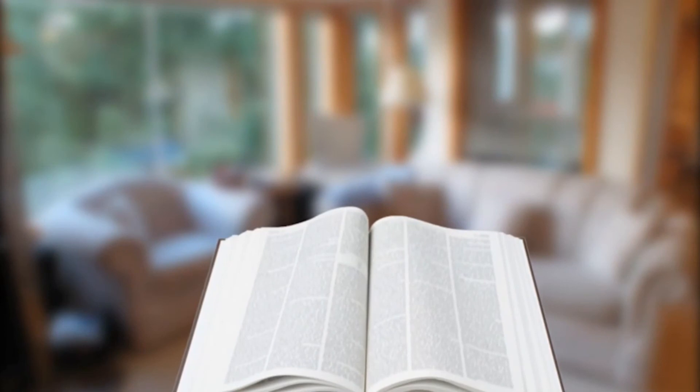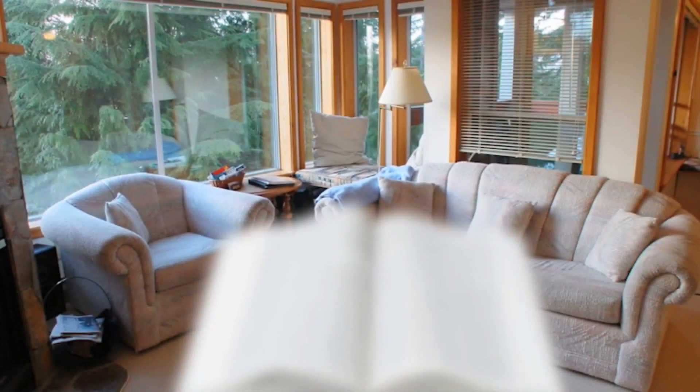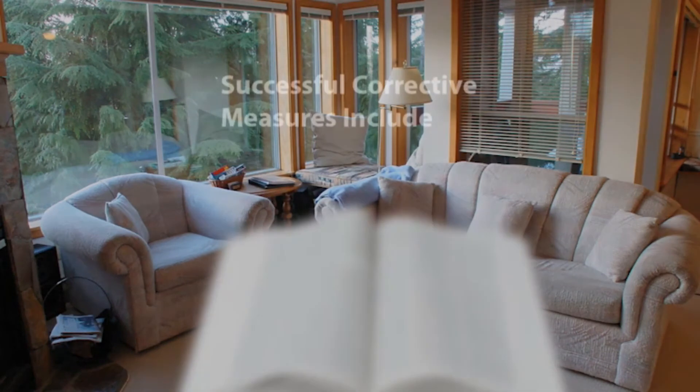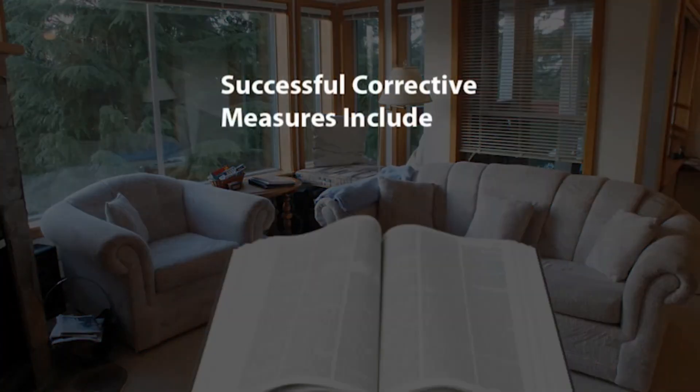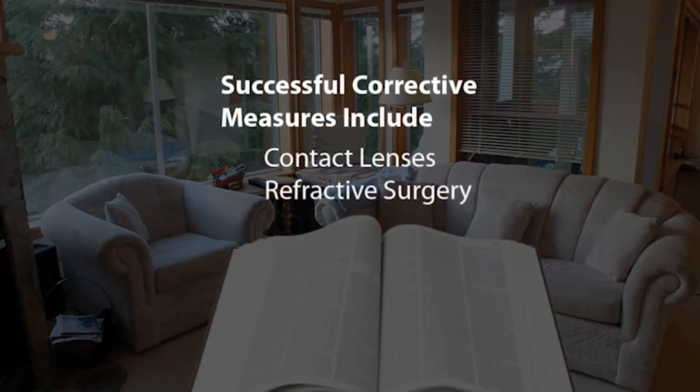If you suspect you are suffering from astigmatism, ask your doctor for advice. Successful corrective measures include contact lenses or refractive surgery.